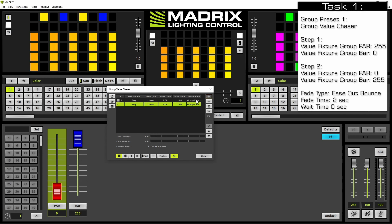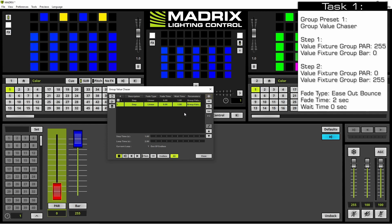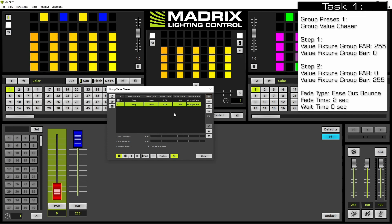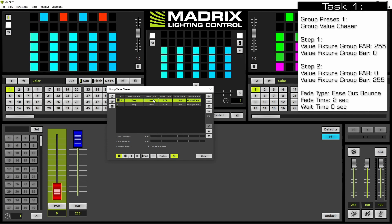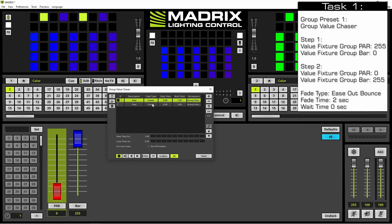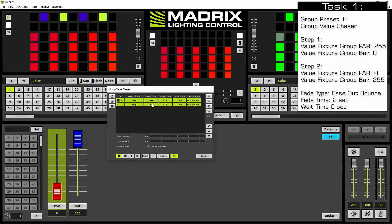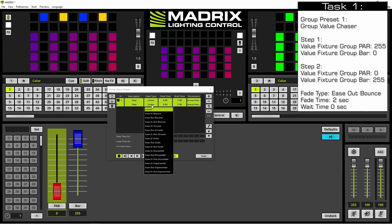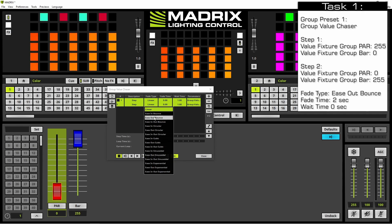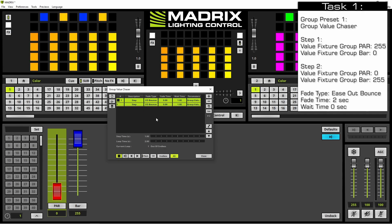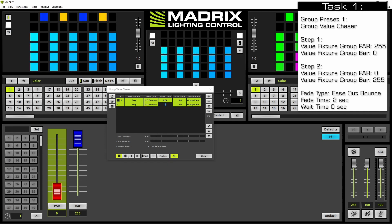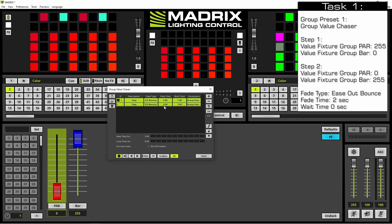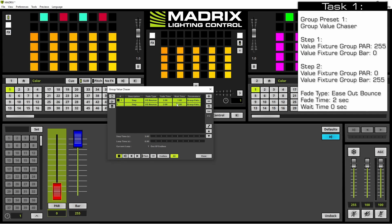Now we want to change the fade type, fade time and wait time. According to our task these settings are equal for all steps. So we can multi-select these two steps by pressing and holding the shift key. Select the first one and the last one. Now we perform a right click and change the fade type to ease out bounce. The fade time, again with a right click at one of these columns, two seconds and the wait time zero seconds.